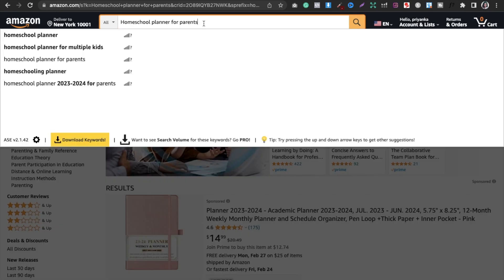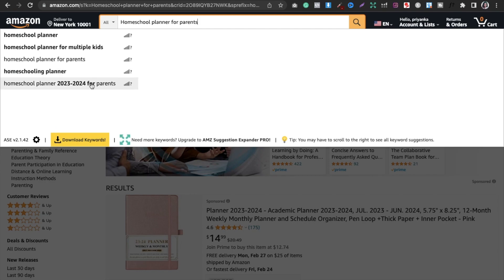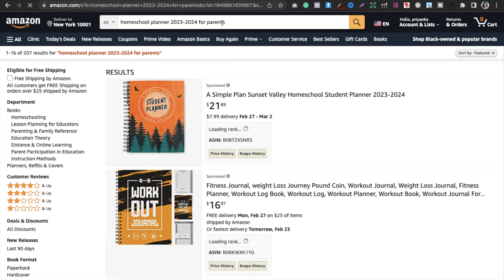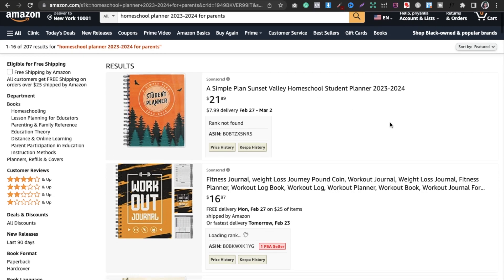You can now use this for making a new book about homeschool planner especially for parents. Similarly, you can look at other suggestions Amazon itself gives you. For example, I selected 'homeschool planner 2023-2024 for parents' and you can see the search result is 207, which is also good.